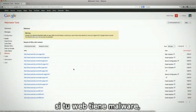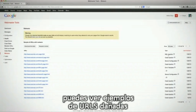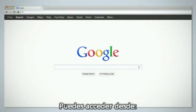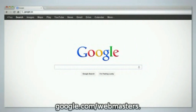In case you're unaware, if your site was infected with malware, you can see a sample of infected URLs and the type of the infection when you verify ownership of your site in Google Webmaster Tools. Google Webmaster Tools can be found at google.com/webmasters.